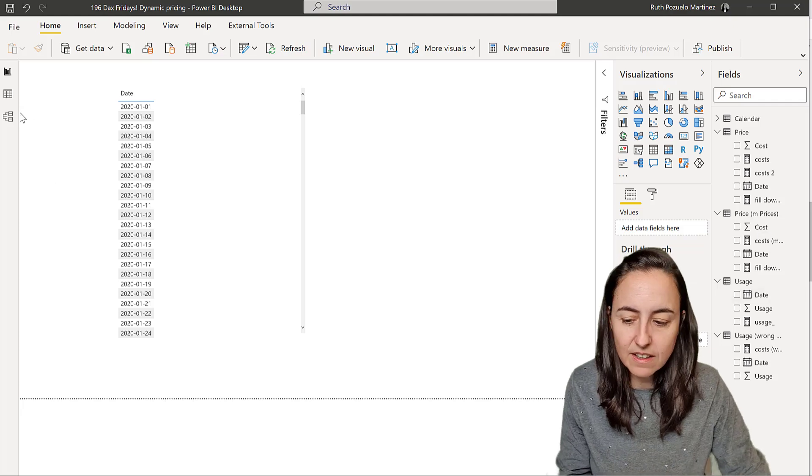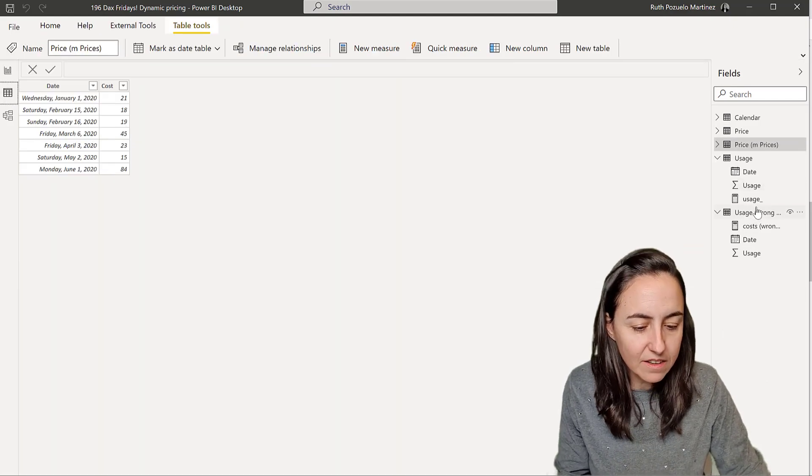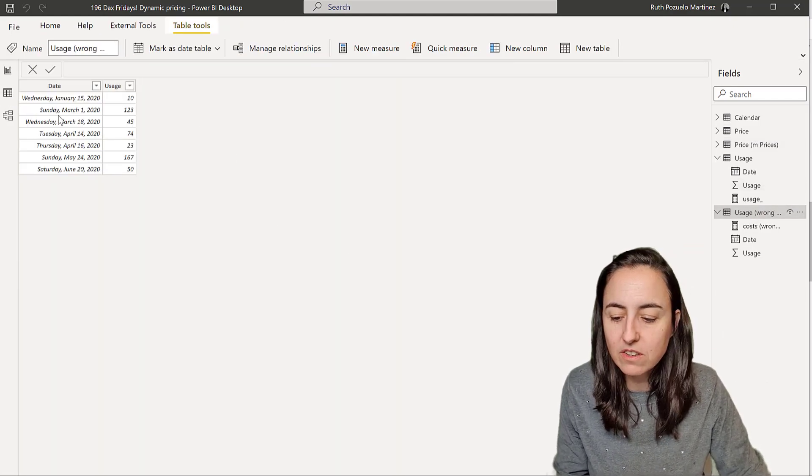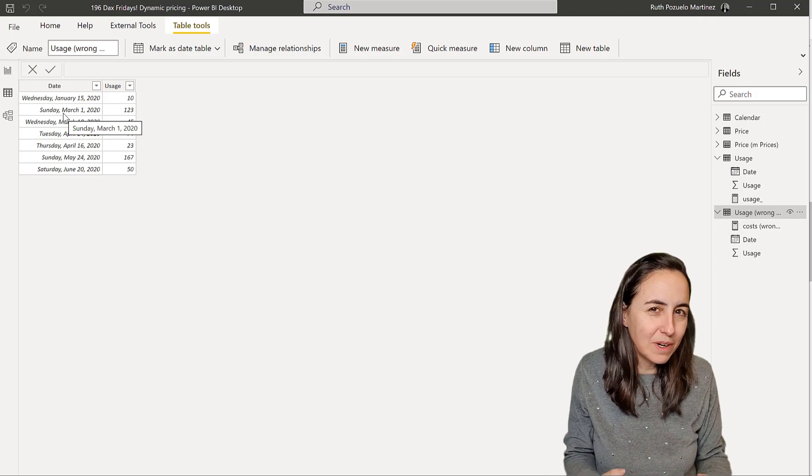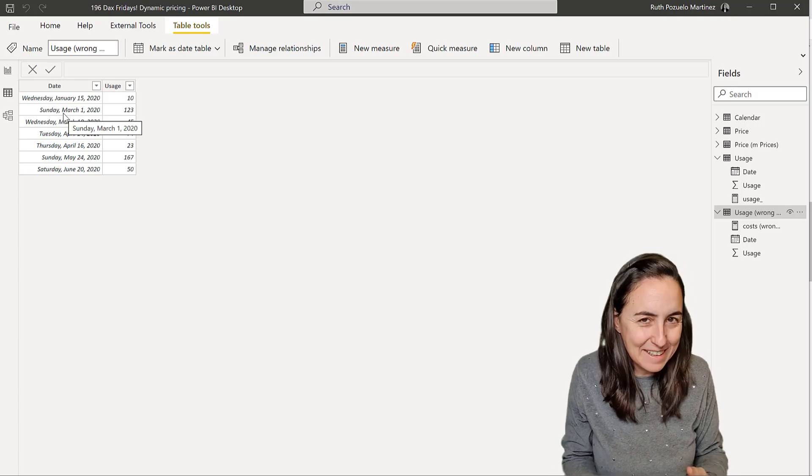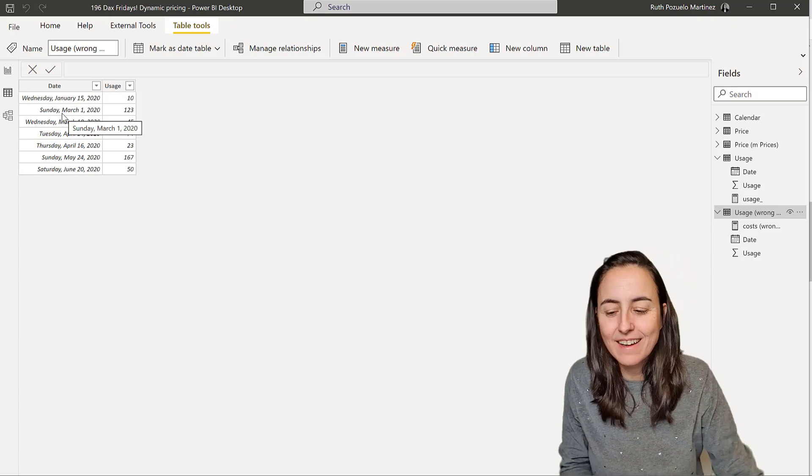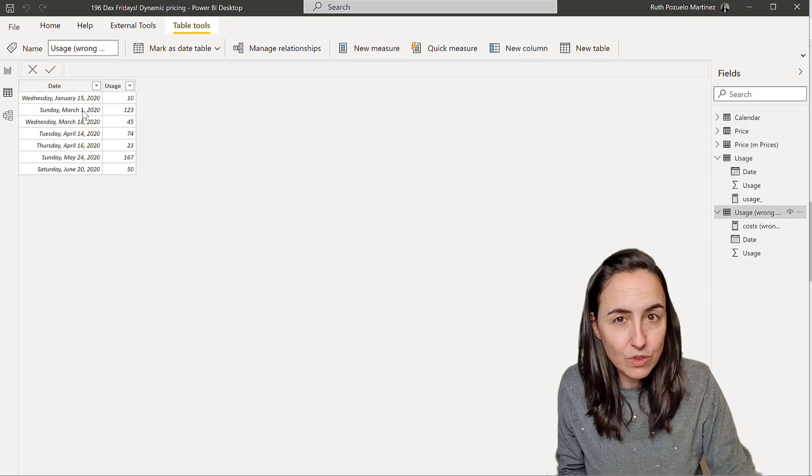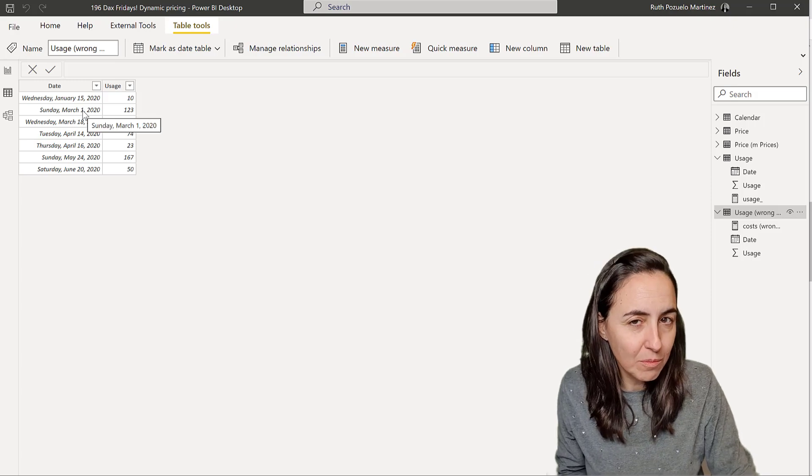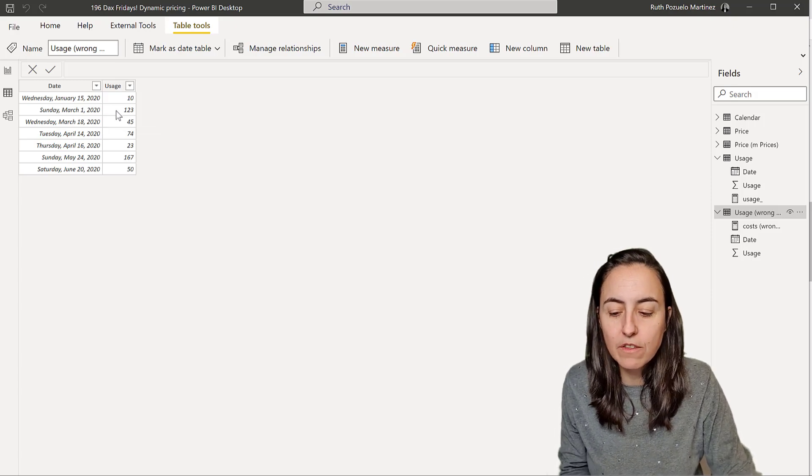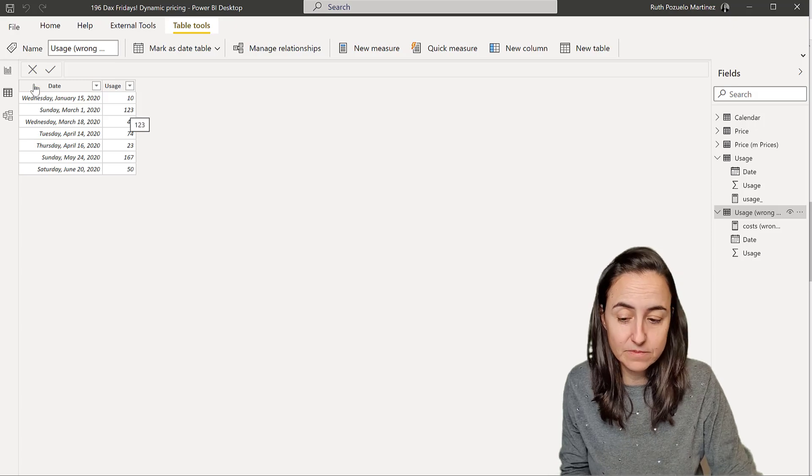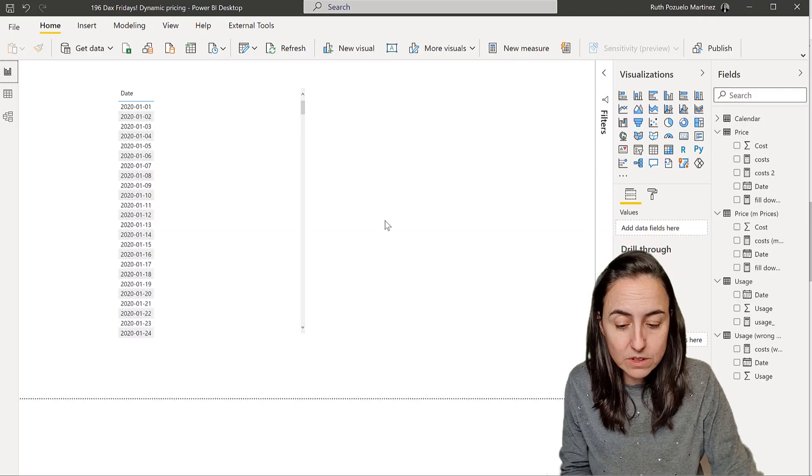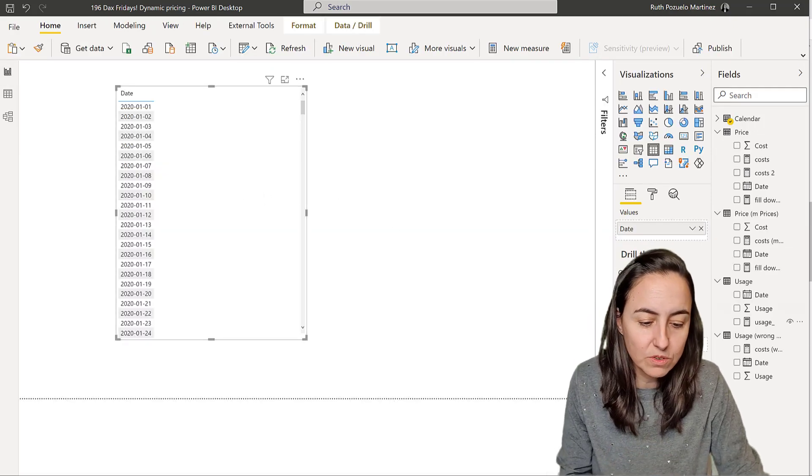The way we did it requires that both price and usage are in the correct month. So let's say that our guy that checks our meters, you know, February has only 28 dates. The guy didn't make it. And the usage for February was recorded the first of March.